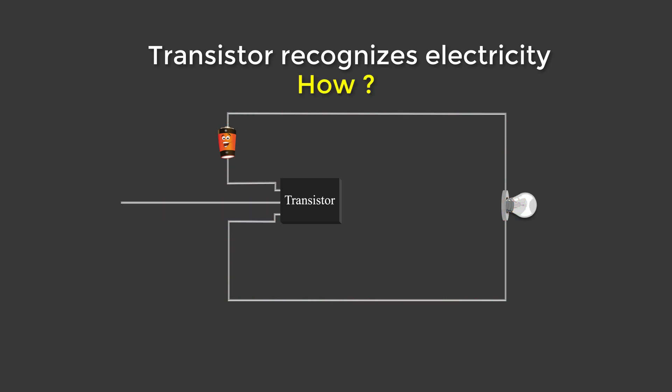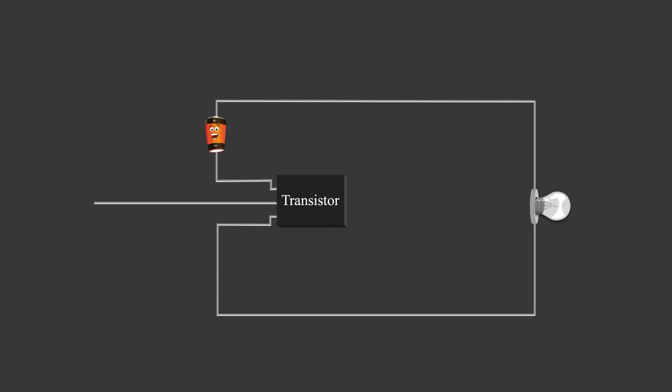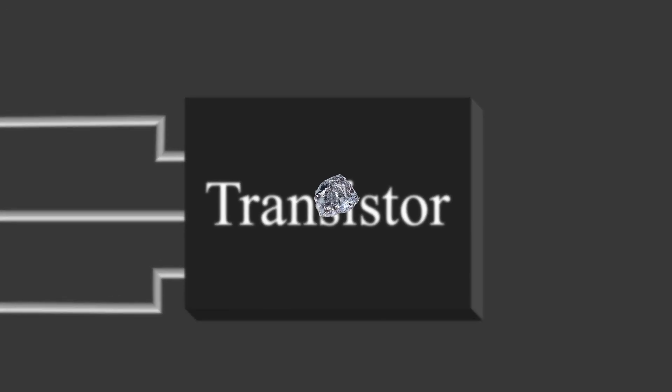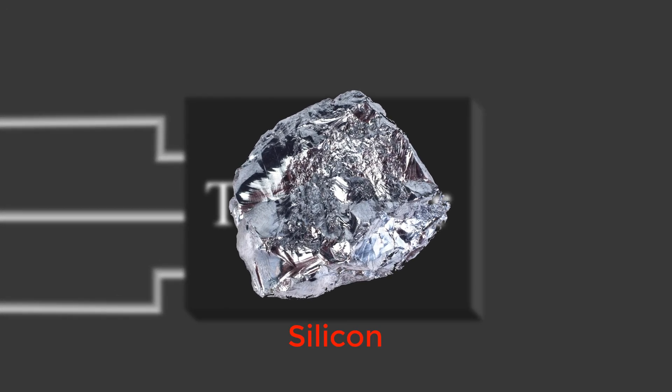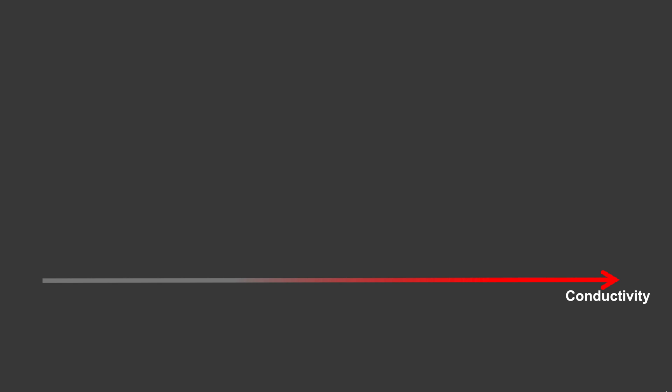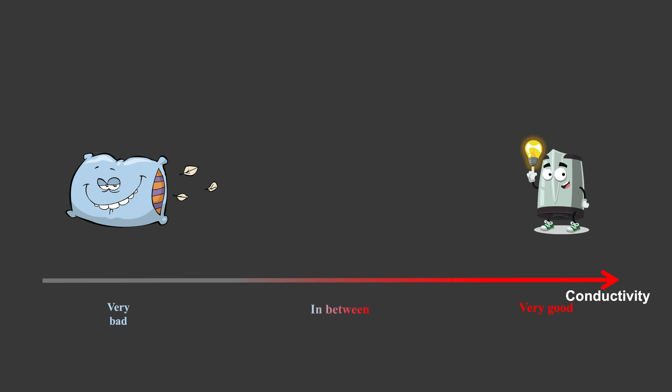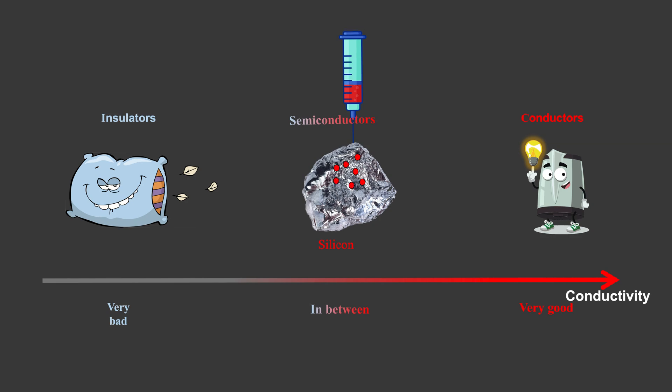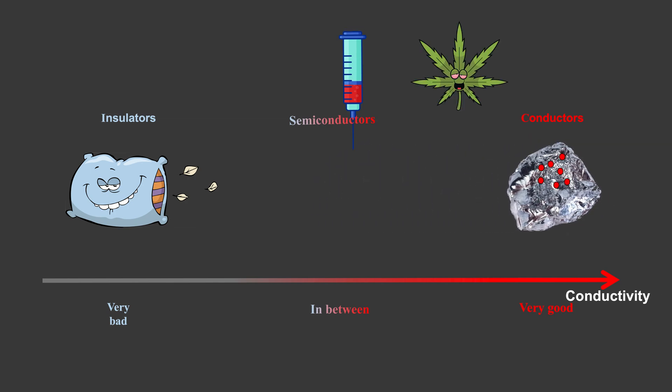So how does transistor recognize electricity? Transistor is an electricity control switch, made of silicon. On the spectrum of conductivity, there are some really bad ones, such as your pillows, and some really good ones, like metal. But there are also some in between, and silicon sitting there. People call those bad ones insulators, good ones conductors, and those in between semiconductors. But if you inject certain materials into the silicon, they will become conductors. It's a process called doping.